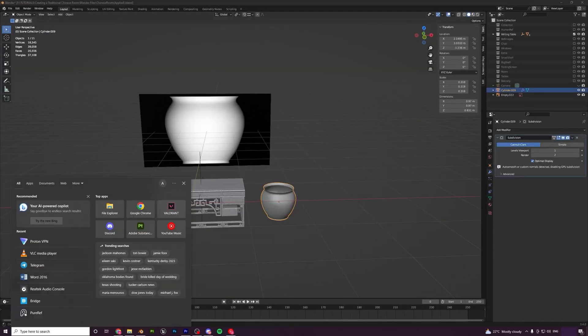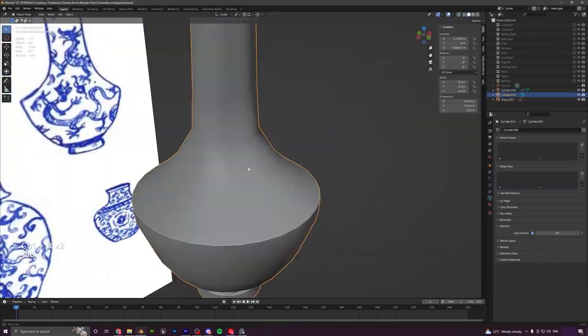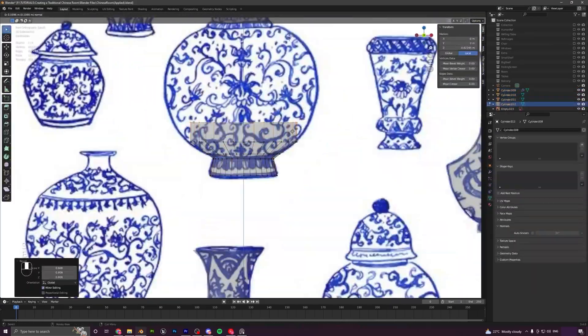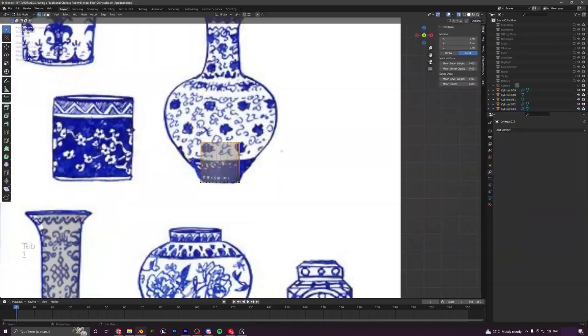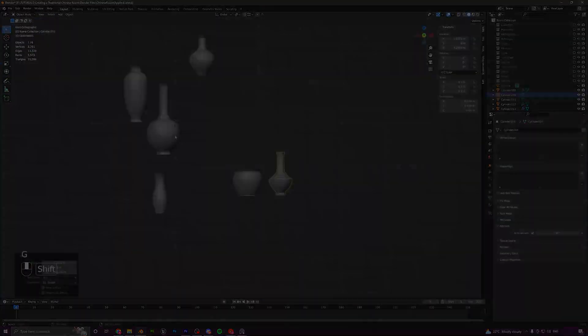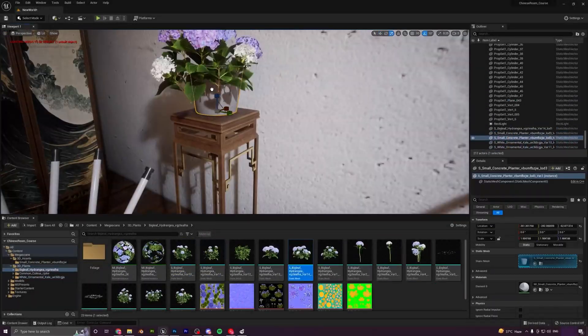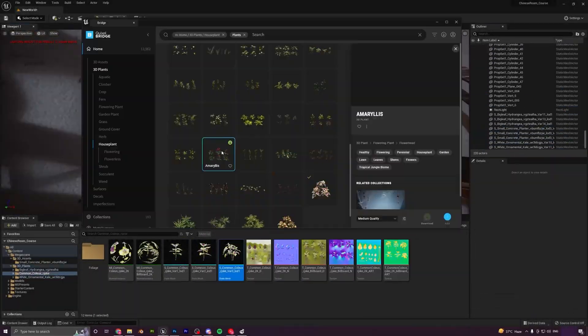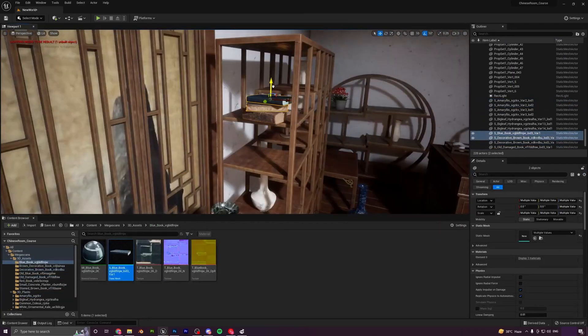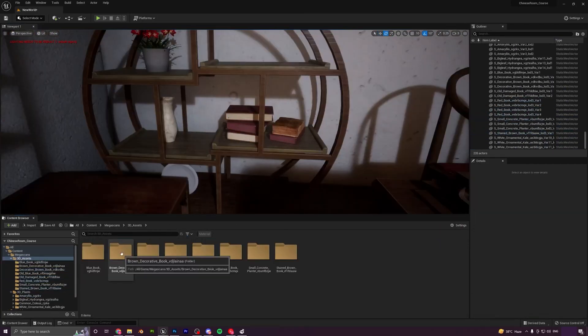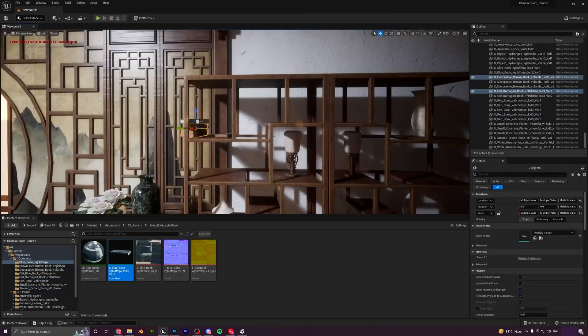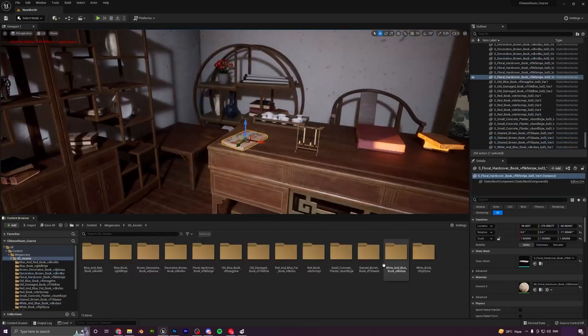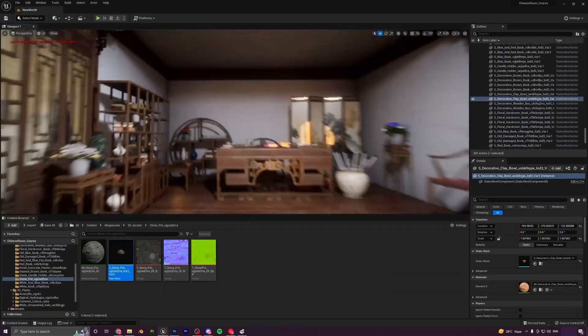Then we will spend some more time creating small props to further detail the scene like vases, lamps, teapots, etc. We will end this course by adding props from Quixel Megascans to give the environment a finishing touch, setting up different camera angles and taking high-resolution screenshots for our portfolio.